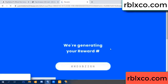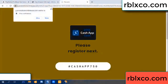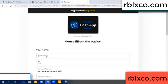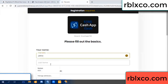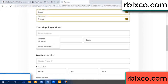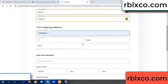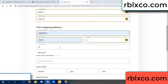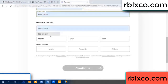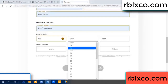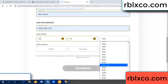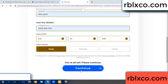We are generating reward, please register. Your first name, last name — shipping address, zip code, city — last details: date of birth, just male or female. Continue.